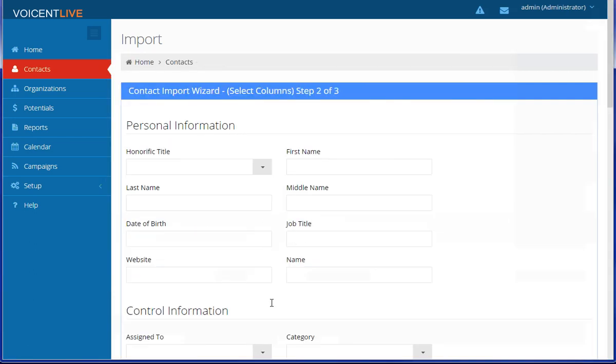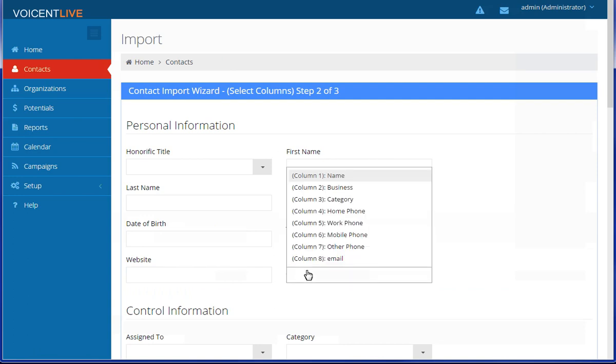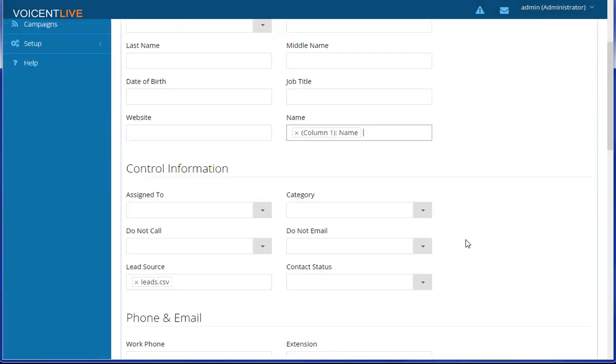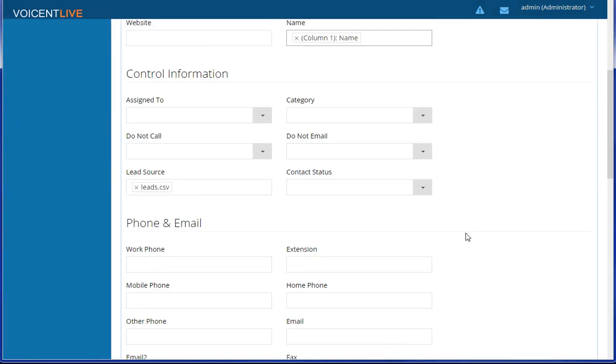Here you can map your import file to VoiceAndLive's CRM. You can also set fields such as Contact Status in addition to your file's columns.